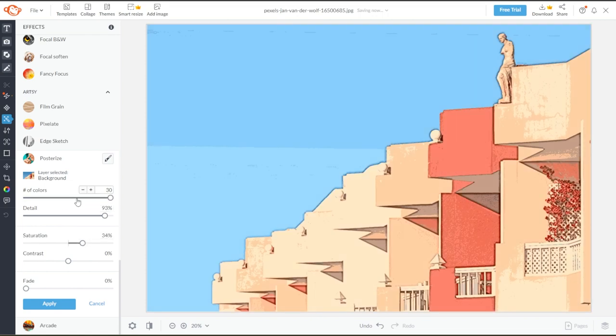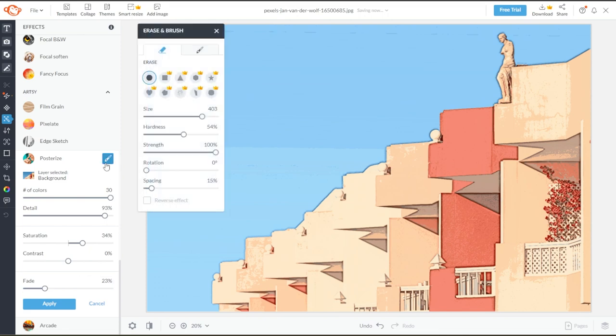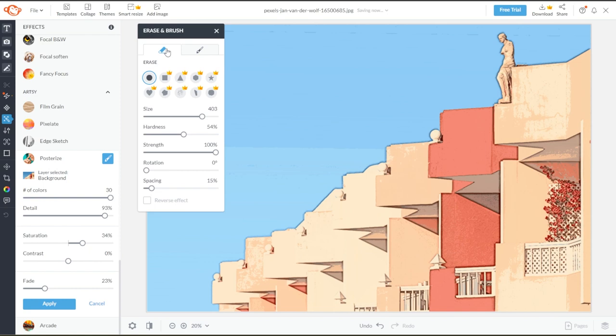You can also adjust the fade slider to soften up the effect. You can also apply the effect using a brush, or you can use the eraser to remove the effect from other parts of your image.